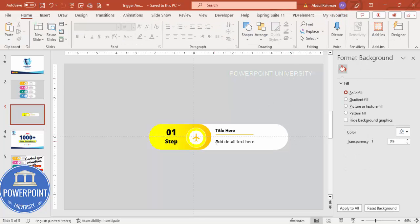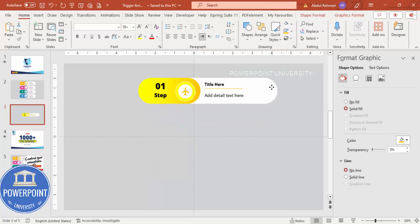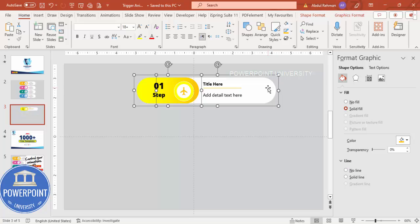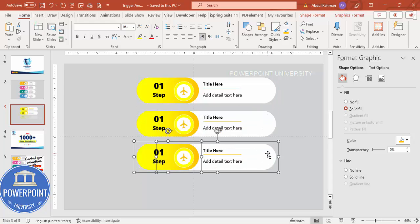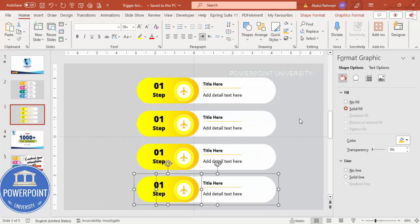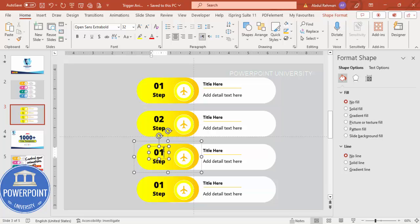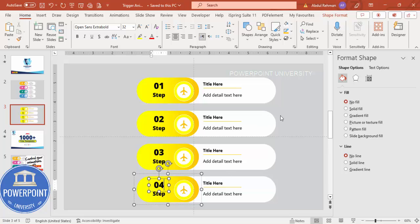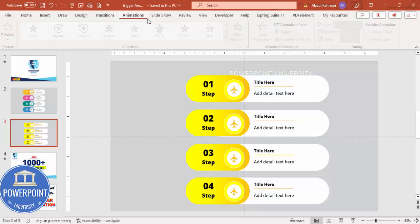Now I've made one option. I can make four or five by holding Ctrl+Shift and dragging to duplicate. This becomes the second option, third option, and fourth option. Then update the labels to second step, third step, and fourth step. Now comes the part of animation — close this panel and go to Animations, and enable the Animation Pane.